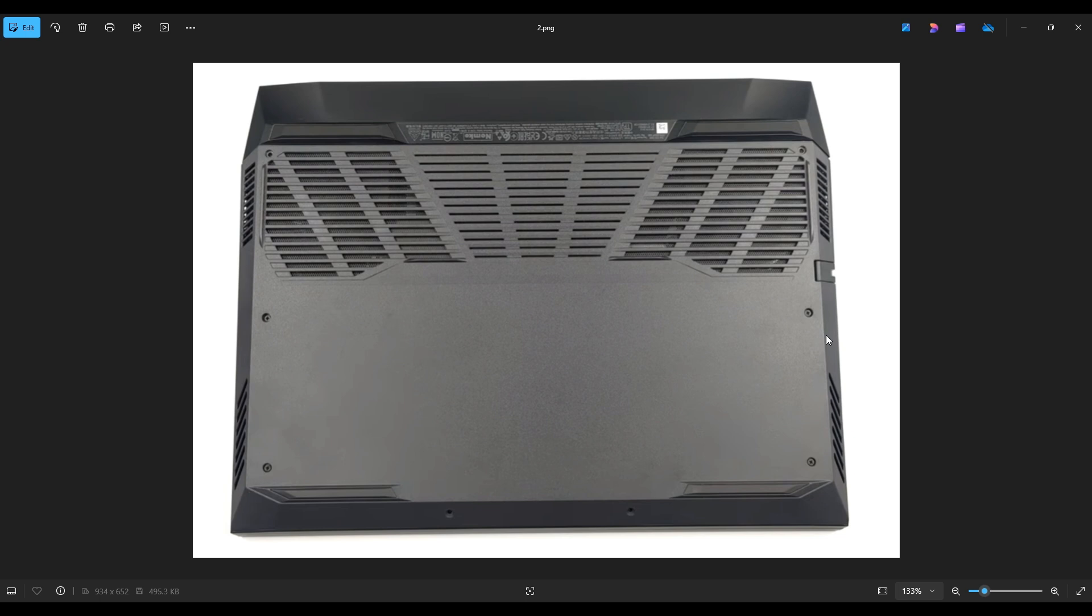Starting in one of these corners, I would gently, slowly pry up this bottom panel from the rest of your computer. Now you don't want to put the pry tool too far in. You could damage some internal components. Just keep it on the outside, go nice and slow. And if you get stuck in a section, go to the other side, start there, and continue around.